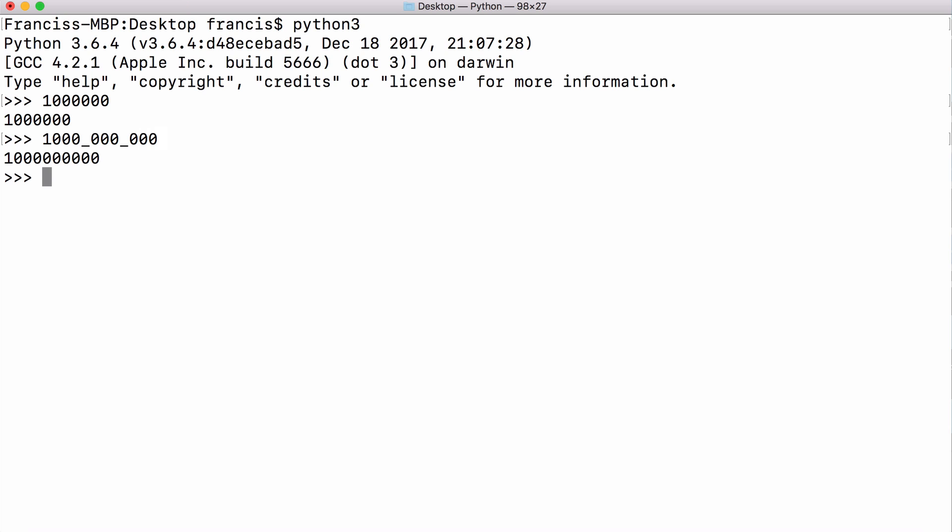So if I run that now you can see it prints the same number. You can also put the underscores anywhere in the number. So I could say one underscore zero underscore zero and it would print 100.